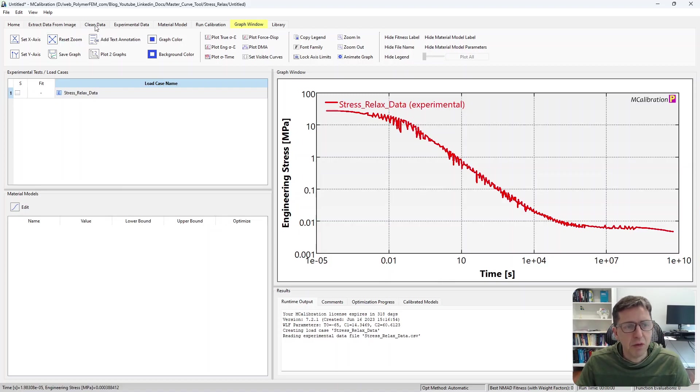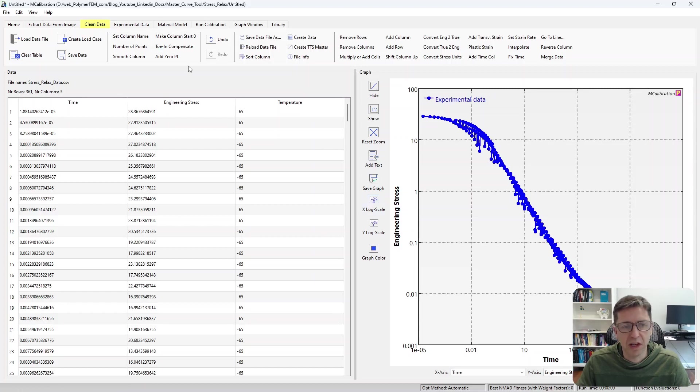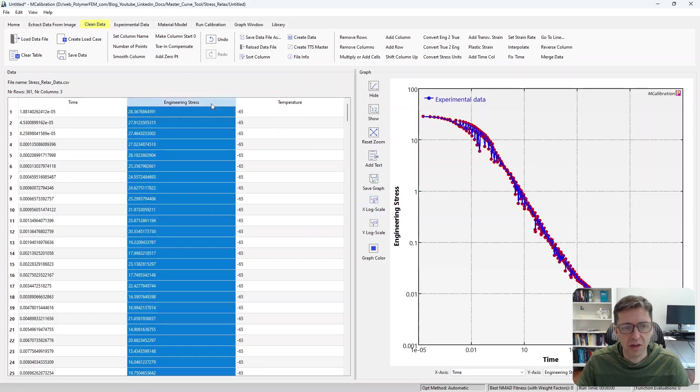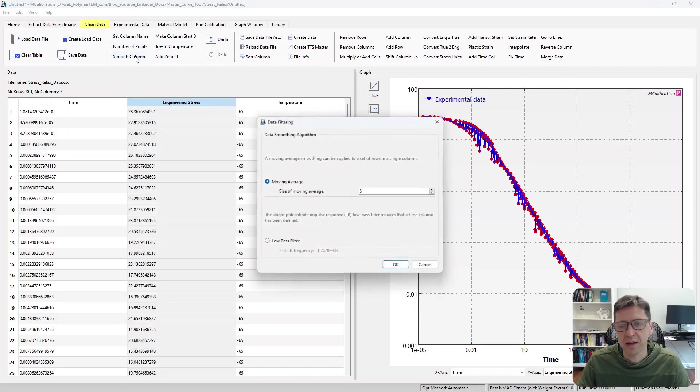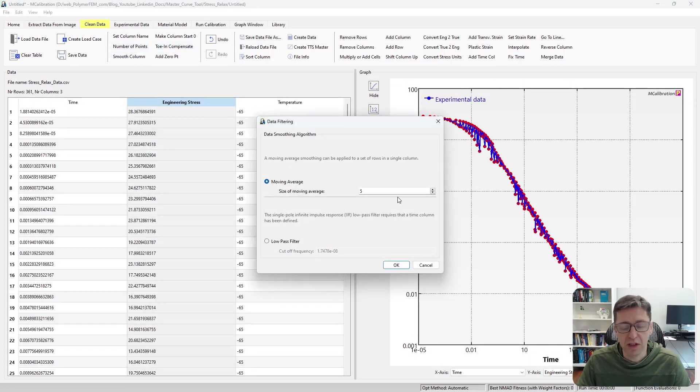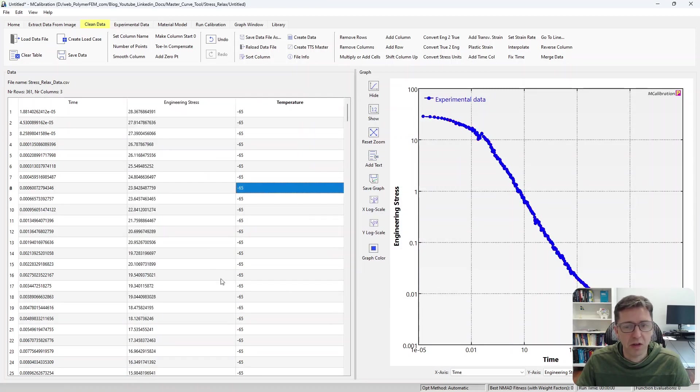One thing we can do here as well, just to point out, there is some noise in this data here. The stress is the column that has the noise in it. I can very quickly smooth out this and reduce the noise if that is something you'd like to do. It may not be obvious that that's better, but you can do that if you like.